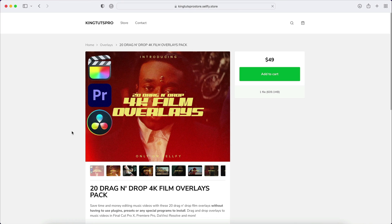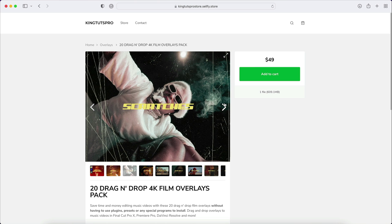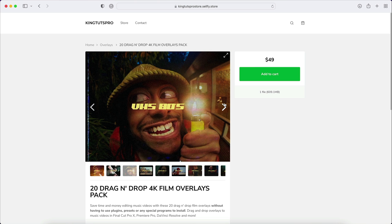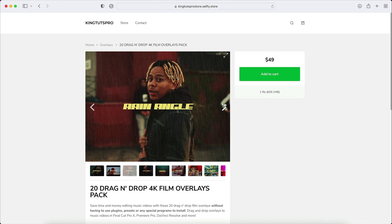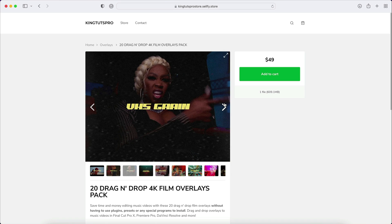If you haven't visited my store yet, I highly suggest you do. The latest pack allows you to add this effect to music videos, YouTube videos, vlogs, whatever the case may be — it really stylizes your clips. The link is in the description.